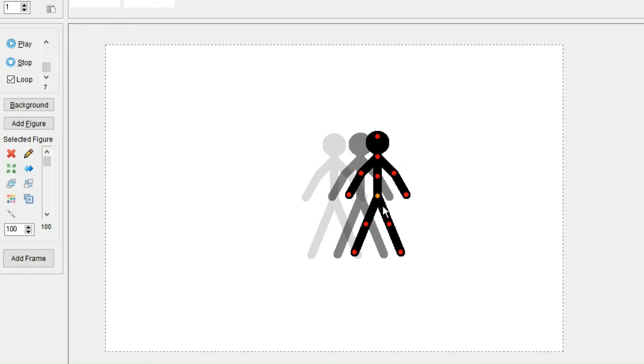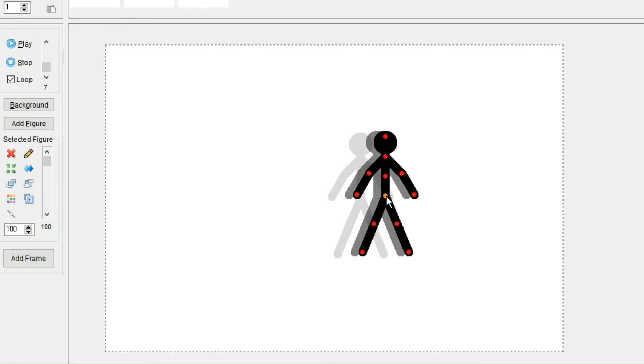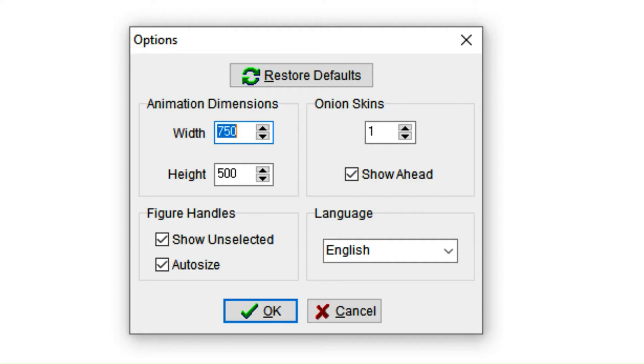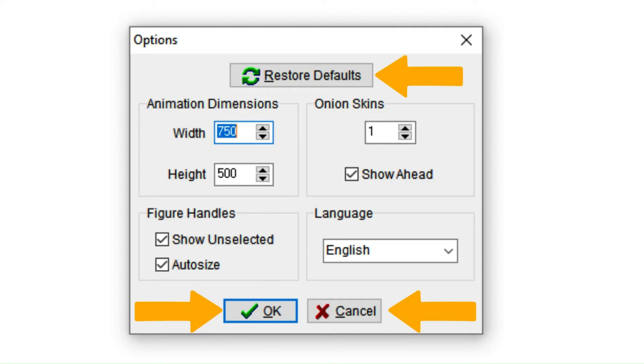And do remember, if you have too many onion skins on, it could make your PC's performance worse. And when you're done choosing the options, you could either click OK to save it or cancel or restore to default to undo all the changes you have done.